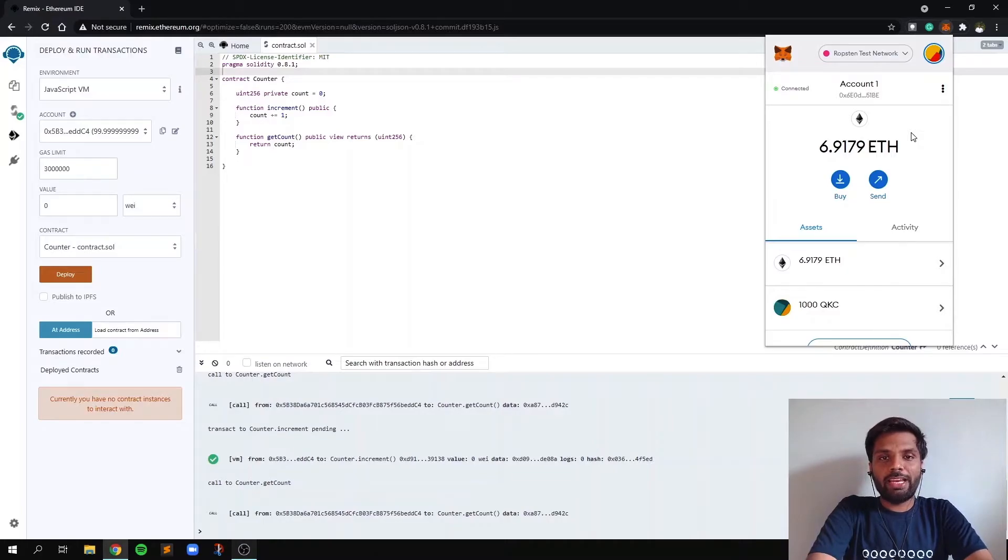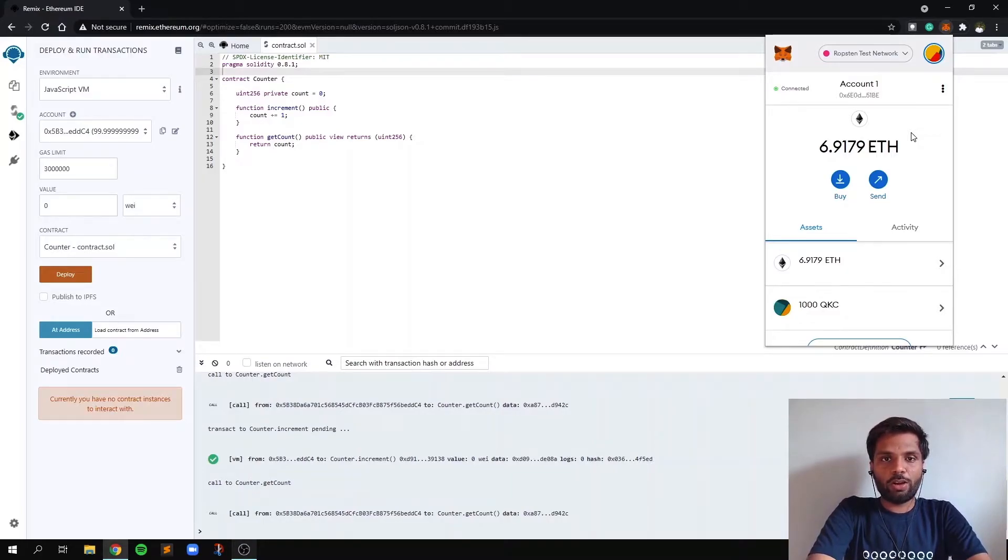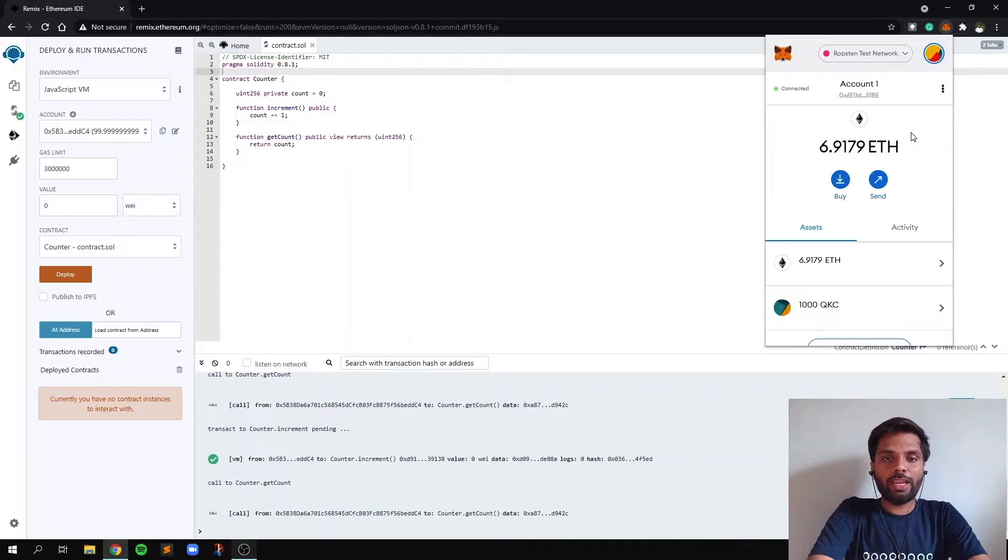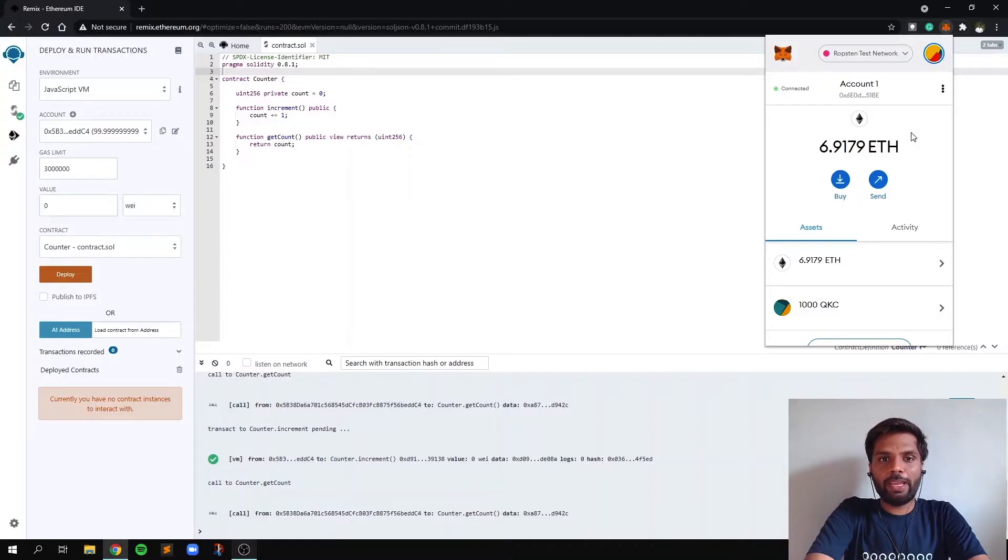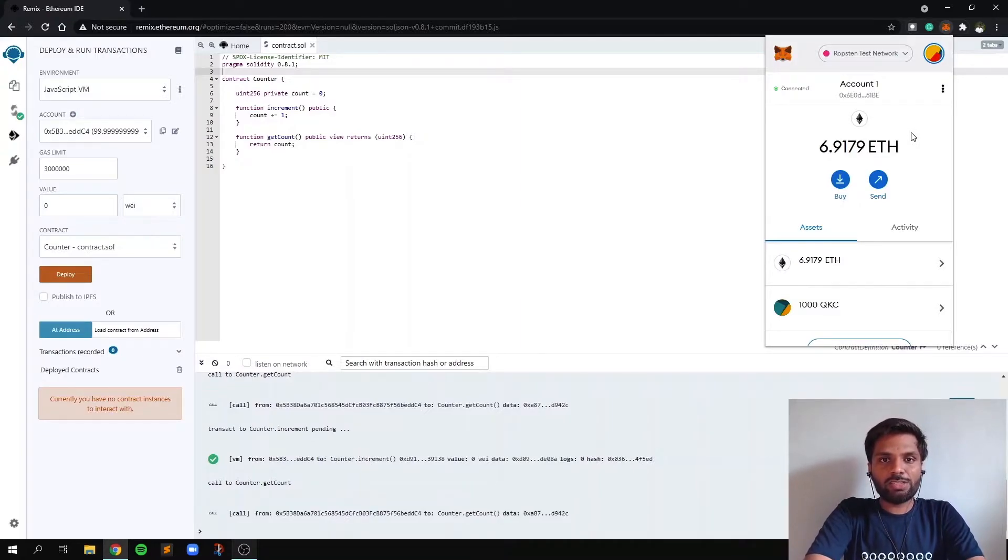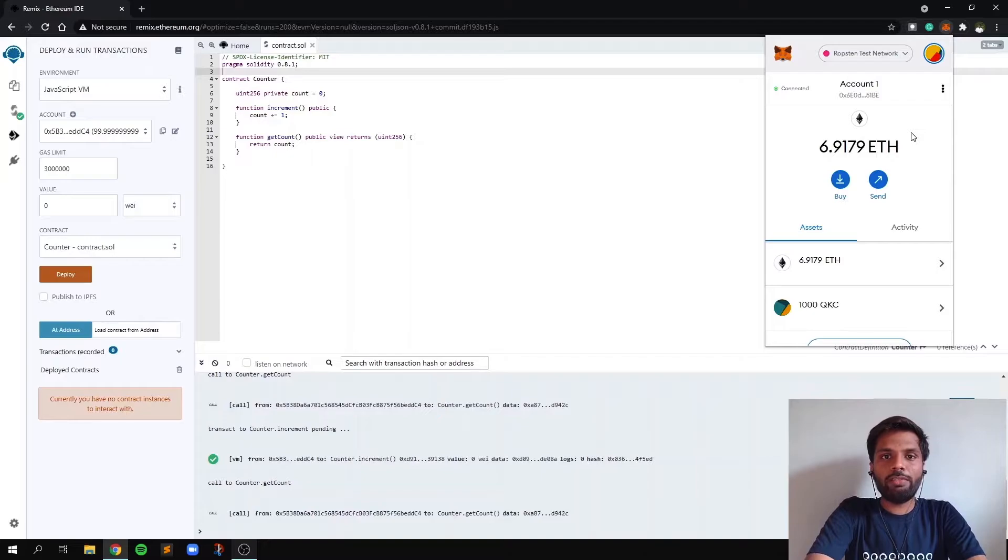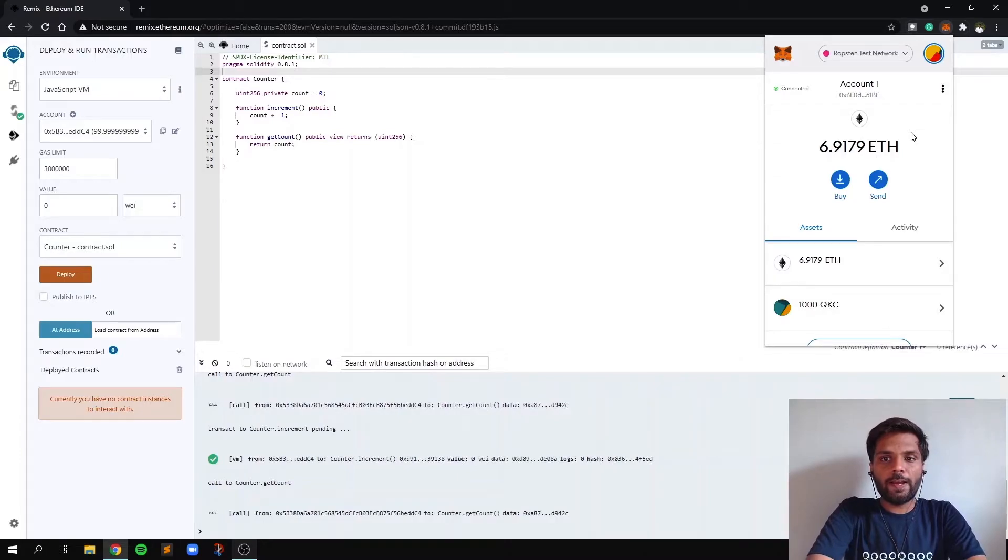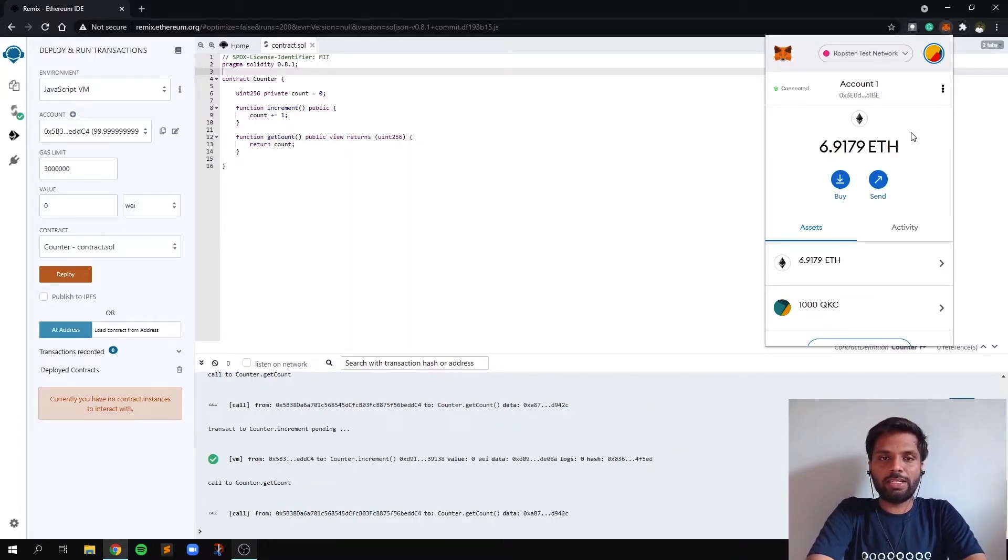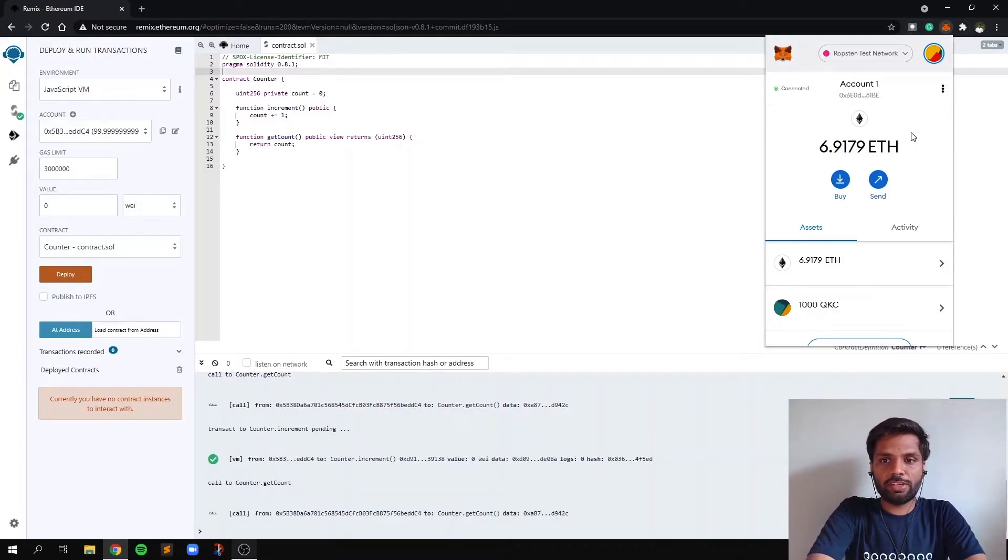Whenever we make any transaction on Ethereum network or any blockchain, we'll have to pay a gas fee. Gas fee is nothing but a transaction fee we are paying to the network for allowing us to use the network. So whenever we are doing a write or modification operation on the blockchain, we have to pay a gas fee or, in other words, transaction fee.